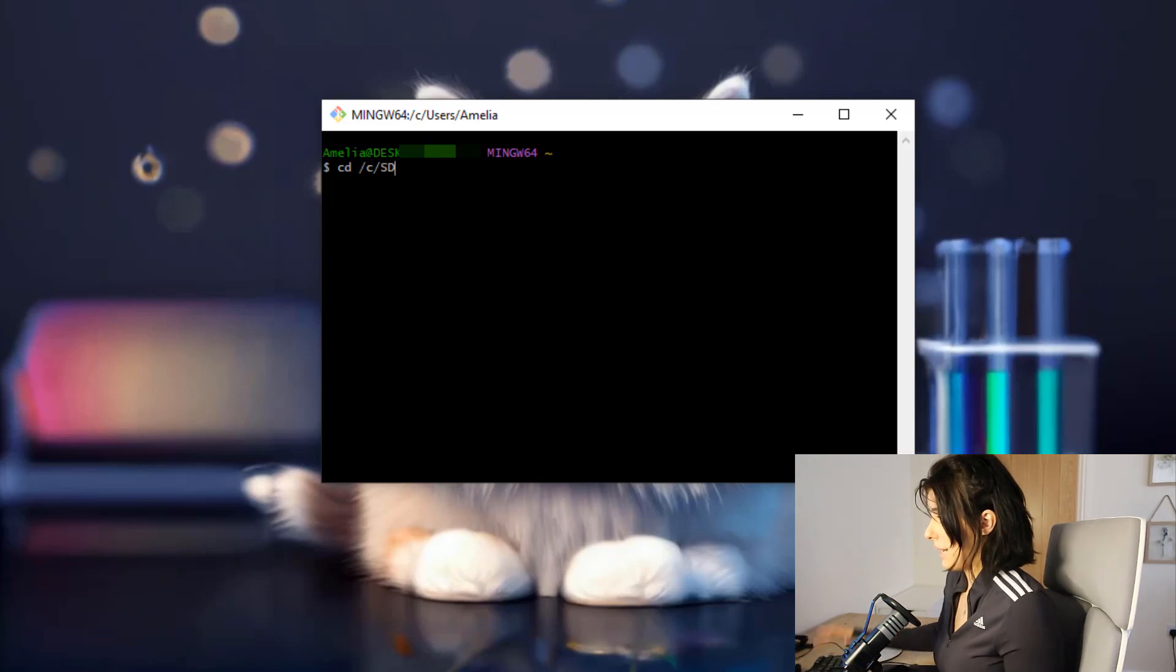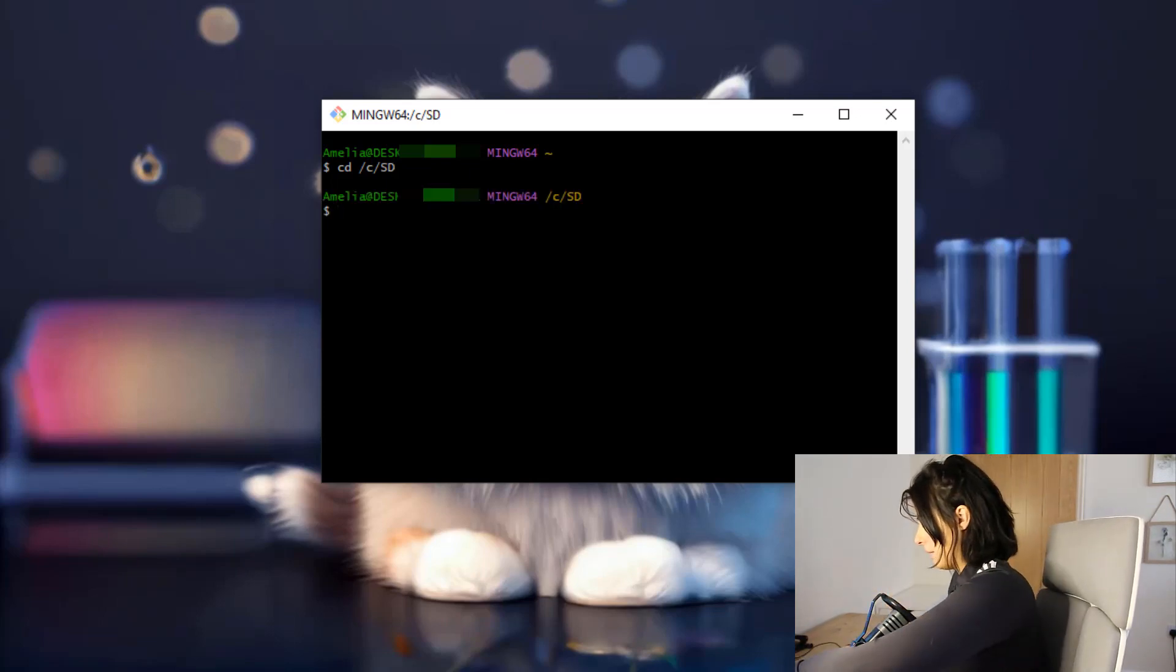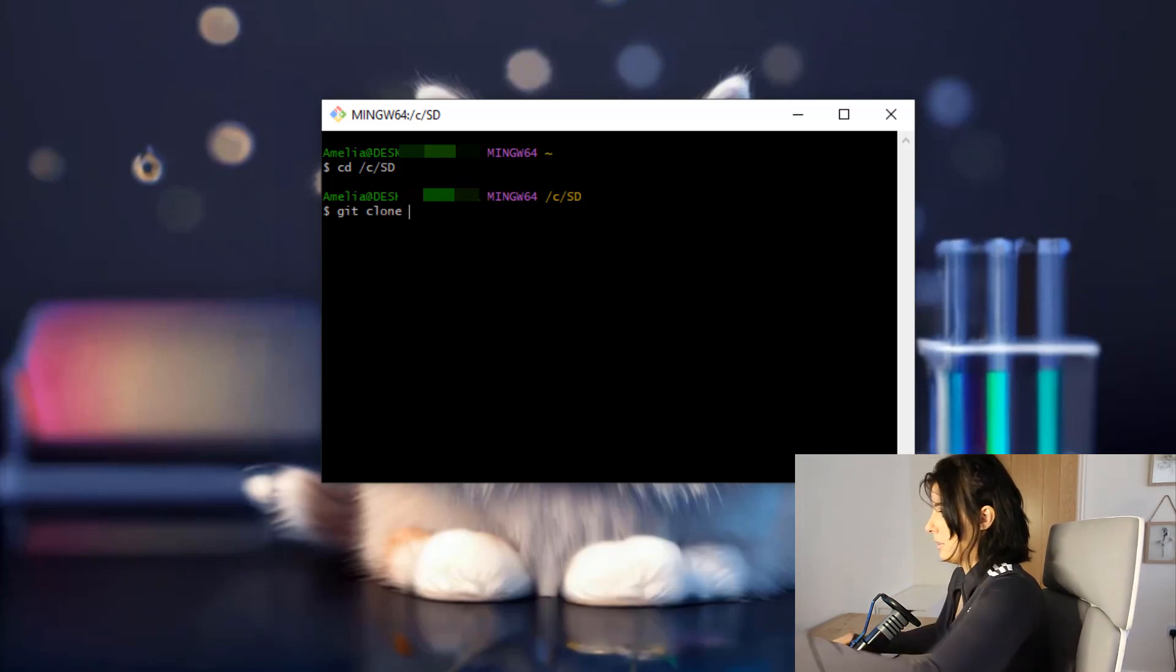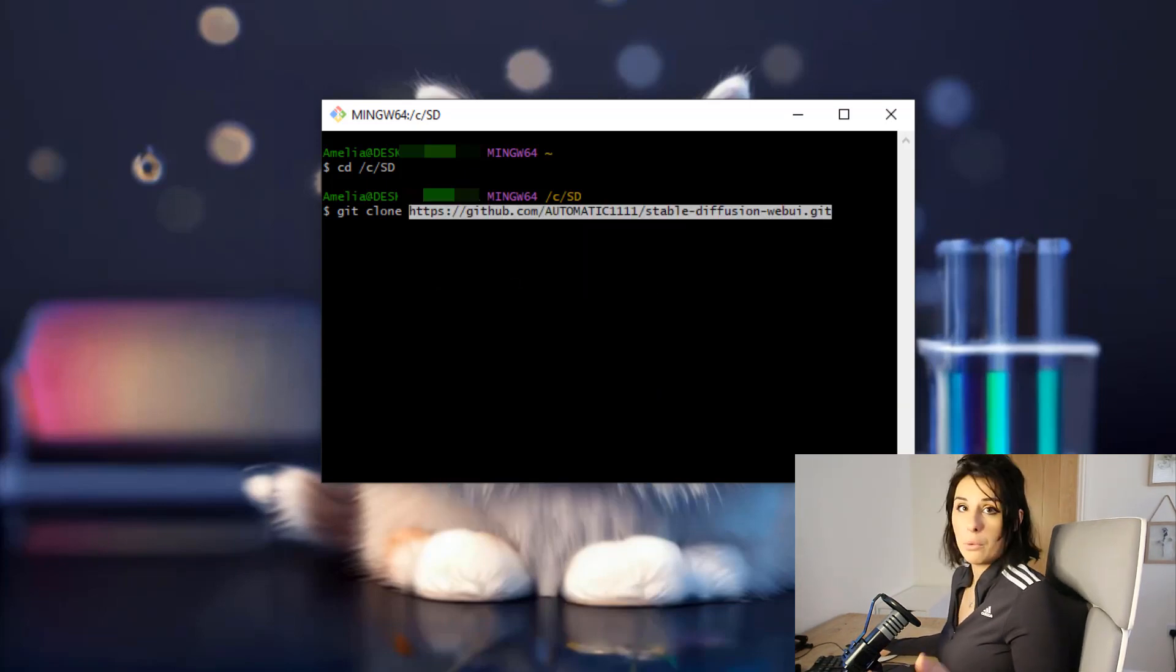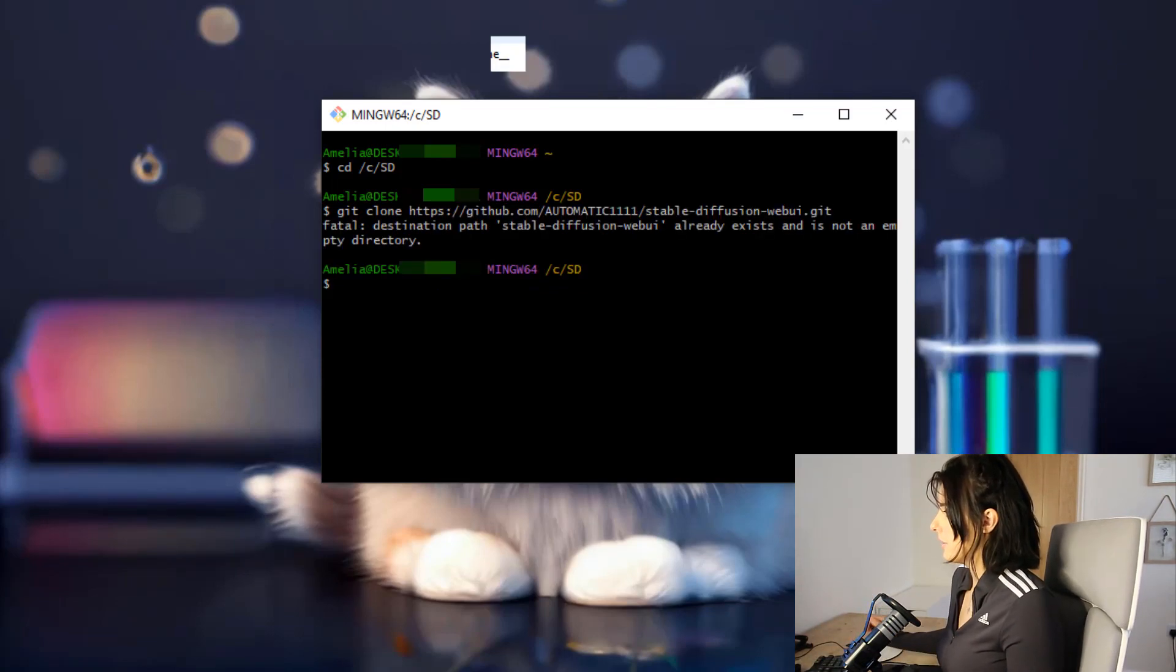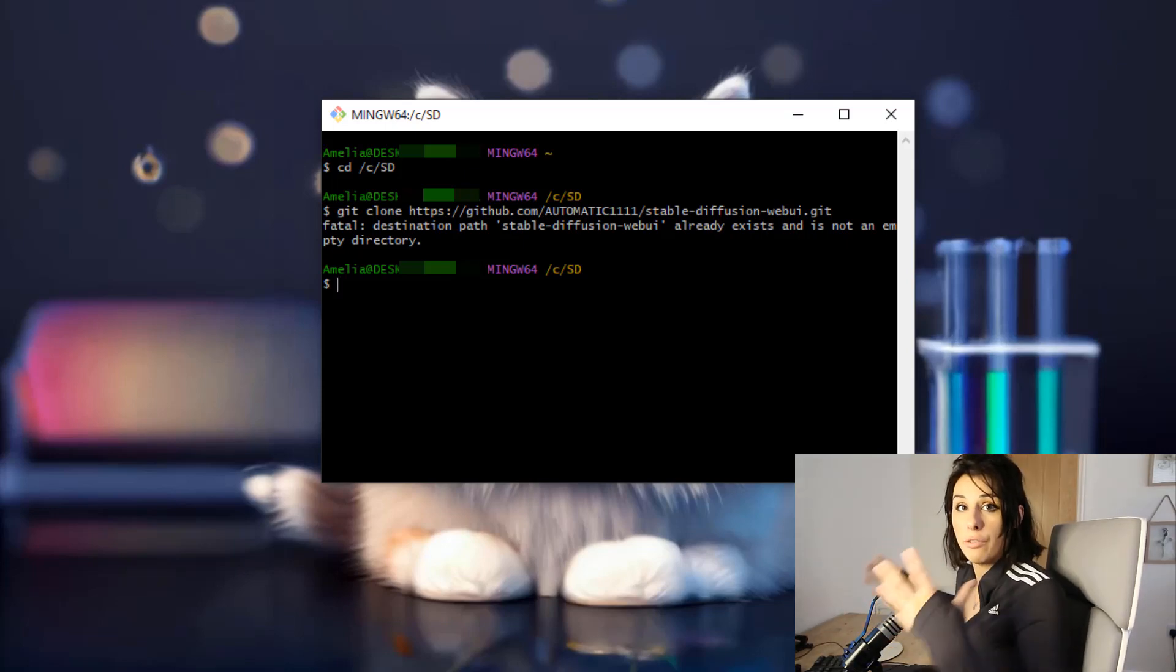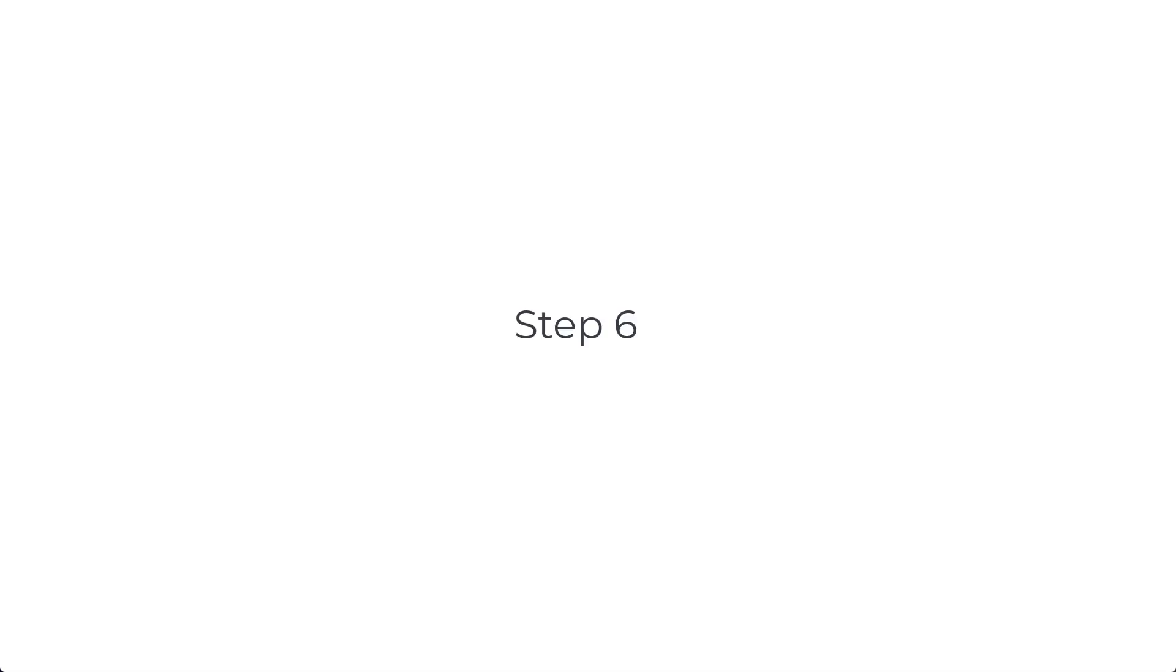And then hit enter on the keyboard. And now you need to type in git space clone. So git clone. And right click and paste. And that will paste the link we just got from the GitHub website. Now you need to hit return on the keyboard once again. That's cloned the repository into that folder that you have just made. That's where we're going to now run stable diffusion from.